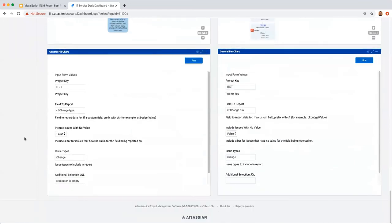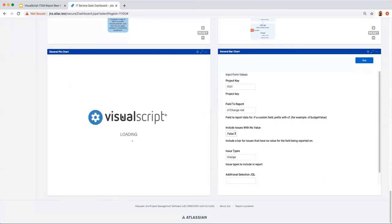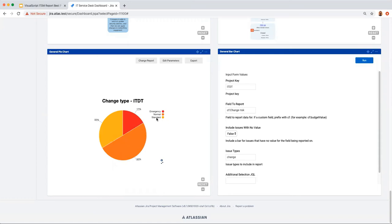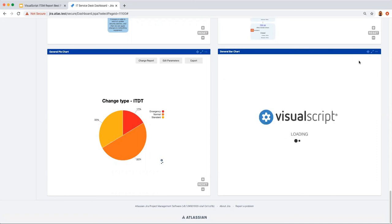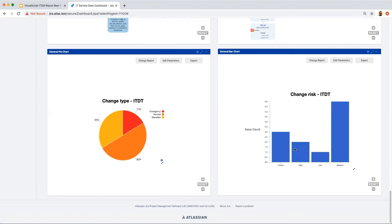For change management reporting, we use the general pie chart and general bar chart to report off specific change fields. For the change type field, entering the field and running the report gives a pie chart of change types. For change risk in a bar chart, running the report without additional JQL gives a bar chart of change risk. Expanded views are available in both. That concludes the demo portion of the webinar.